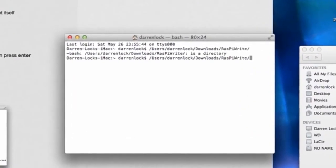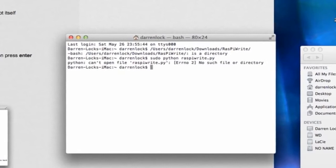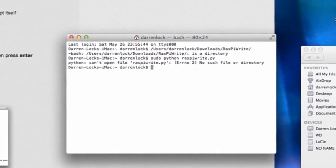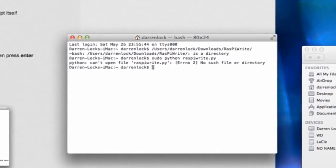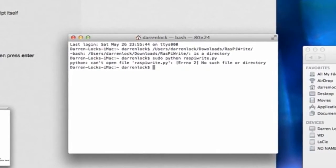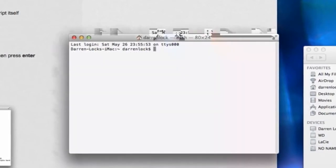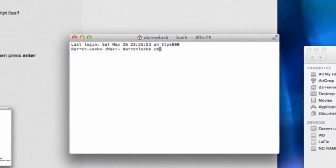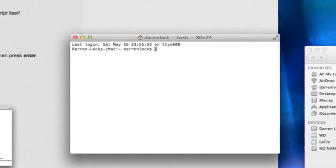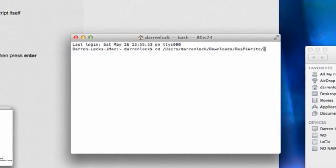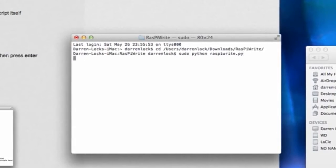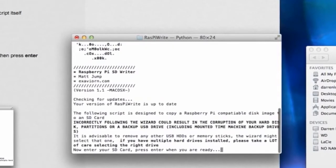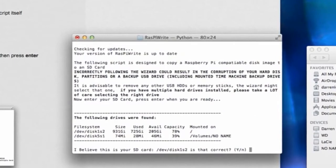What you need to do is open up a terminal window, navigate to where the Python script is, and then run the script. As you can see, I typed it in wrong the first time around, so I'm going to do it again. I'm notoriously bad at getting these things right.